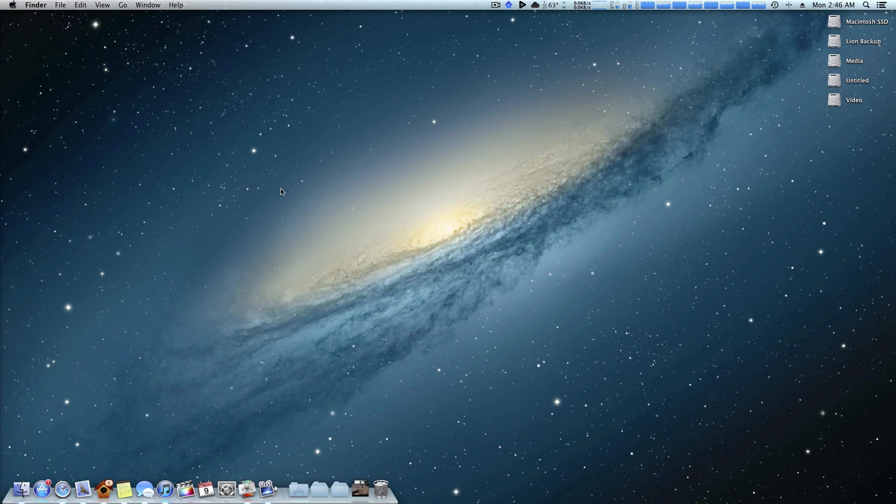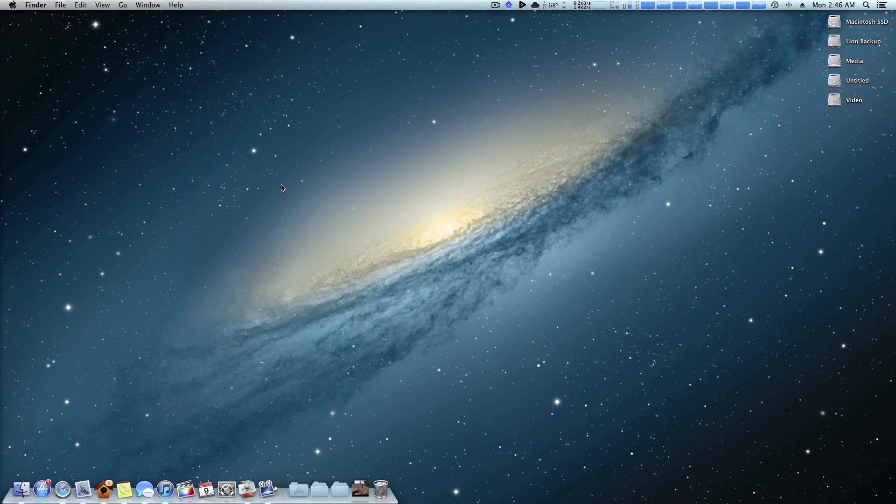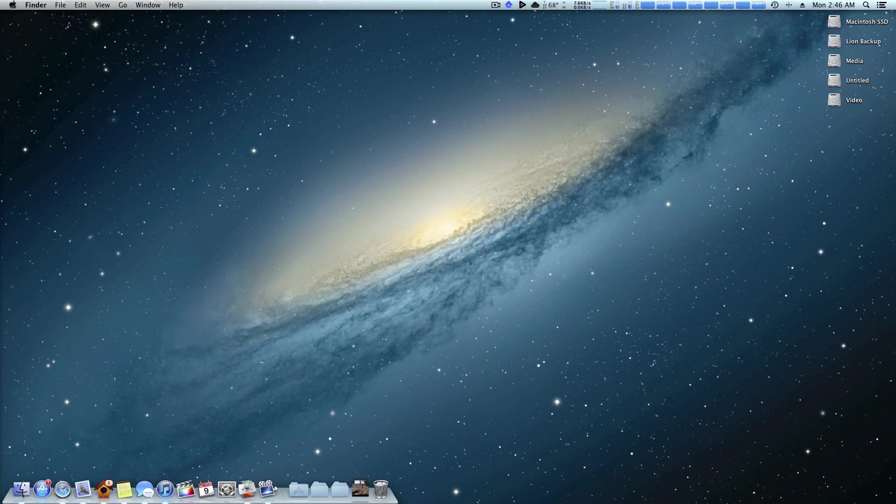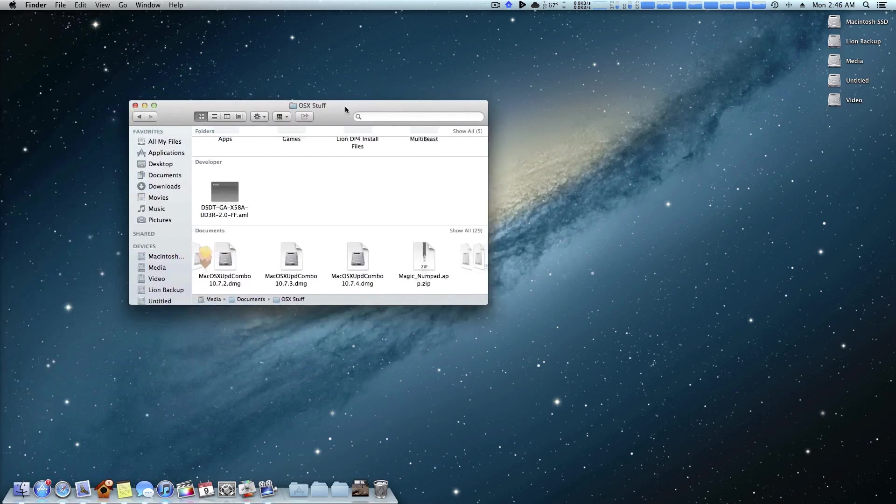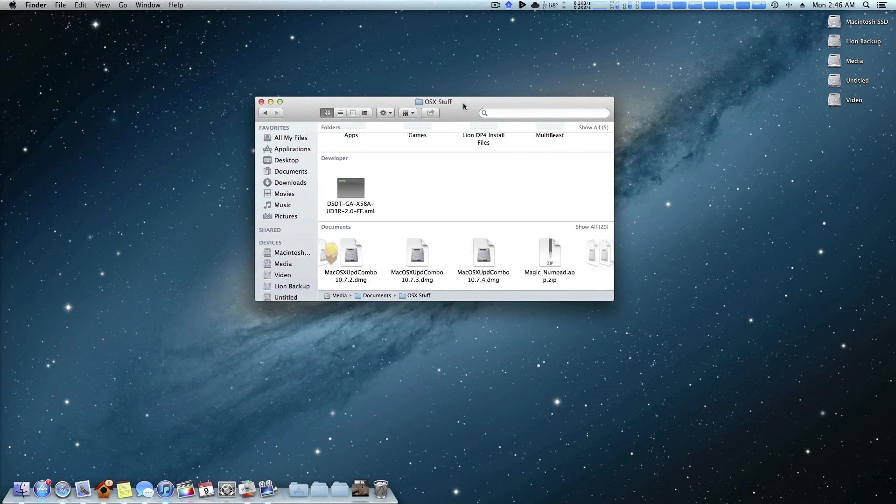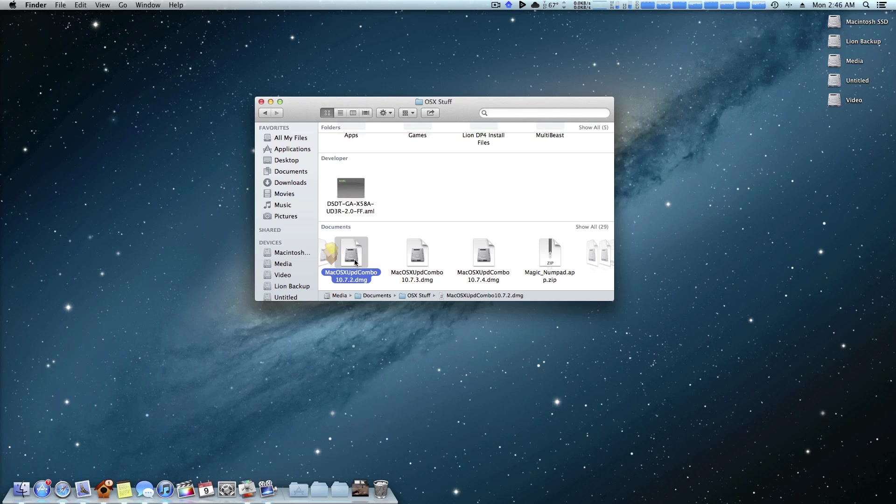So moving on to the combo update. The biggest pro that I can really think of is that you can actually keep these downloaded and save them for future use. So let's say for example I have my OS 10 stuff folder here. As you can see I actually have on my hard drive archived 10.7.2, 10.7.3, 10.7.4.